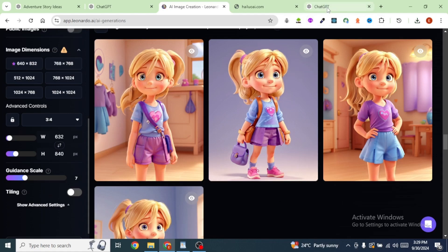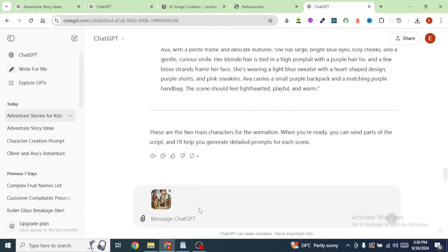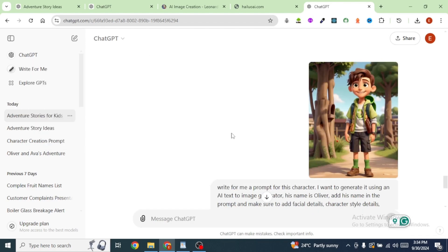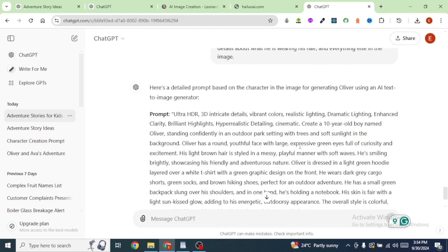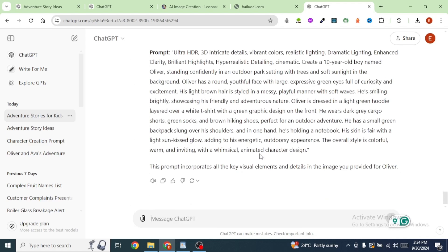We are going to upload the images we just generated. I'm going to start with Oliver. I will drag the image and drop it right onto ChatGPT. In the text box, I'm going to type in the following prompt: 'Write me a prompt for this character. I want to generate it using an AI text-to-image generator. His name is Oliver. Add his name in the prompt and make sure to add facial details, character style details, details about what he's wearing, his hair, and everything else in the image.' The reason for doing this is that we want to generate a prompt that we will use to generate images that are consistent across our video. ChatGPT has given us a really detailed prompt for Oliver, and I'm going to do the same thing for the second character.